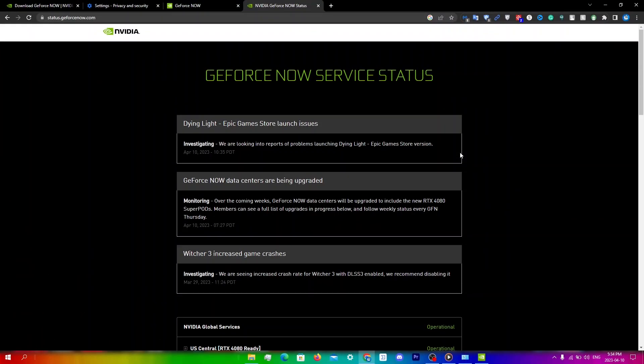Sometimes there may be server issues with GeForce Now. Check the Nvidia website or social media accounts to see if there are any known issues or if other people are experiencing the same issue as you. You can go to status.geforcenow.com to see which servers are operational and which servers are under maintenance.